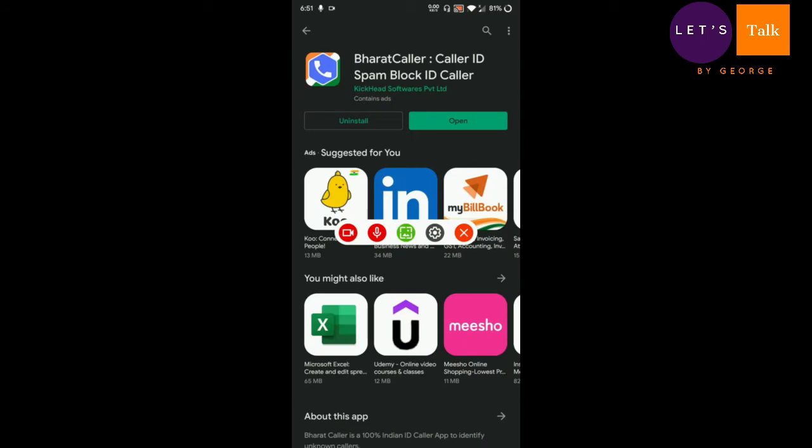Hello and welcome back to Let's Talk by George. In today's video we are going to review an app called Bharat Kolar. Guys, honestly this is an Indian alternative, this is an Indian app and it is an alternative to TrueCaller.